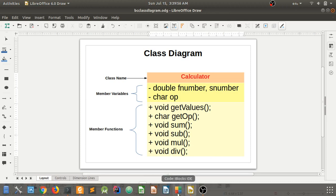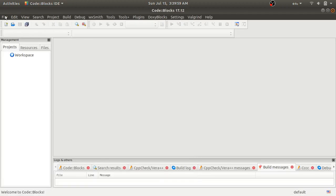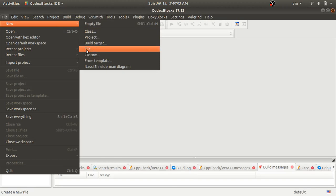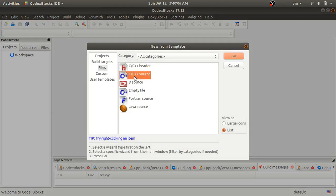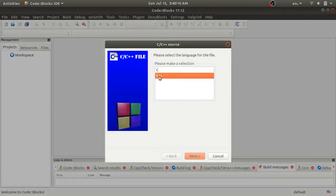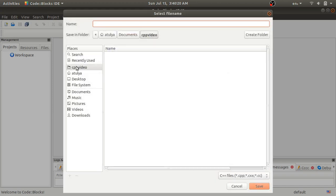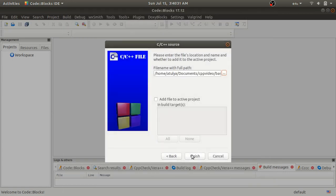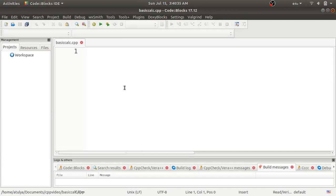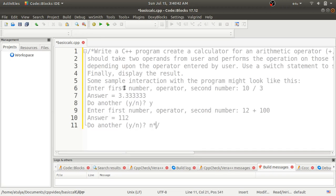We'll now follow this class diagram and write our program. I will use the Code Blocks IDE. Open Code Blocks, go to the File menu, then New, and select File. Choose C++ source, click Go, choose C++ language, and press Next. It will ask for the file name with full path — click Browse, choose your path, and give the name 'basic_calc.cpp'. Click Finish. Now we'll copy and paste the problem statement as a comment first.